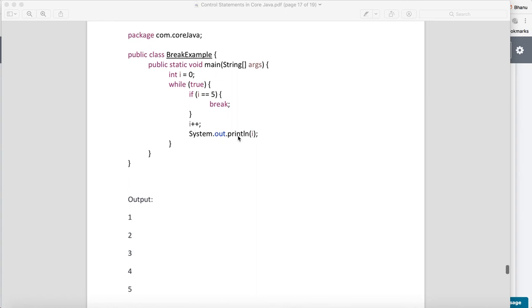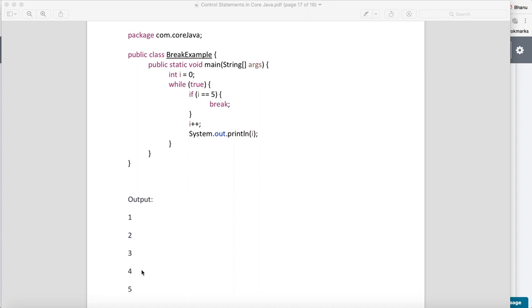It will come inside when 0, outcome will be 1. For 1 it will come inside, outcome is 2. For 2 it will come inside, outcome will be 3. For 3 it will come inside, outcome is 4. For 4 it will come inside, outcome will be 5.